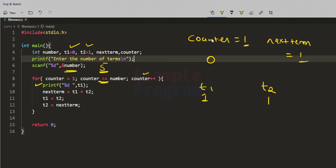Counter increments to 2. We print t1, which is 1. nextterm = t1 + t2 = 1 + 1 = 2. t1 gets t2's value, which is 1, and t2 gets nextterm, which is 2. Counter increments to 3; the condition holds. We print t1 = 1, compute nextterm = 1 + 2 = 3, then t1 = 2 and t2 = 3.